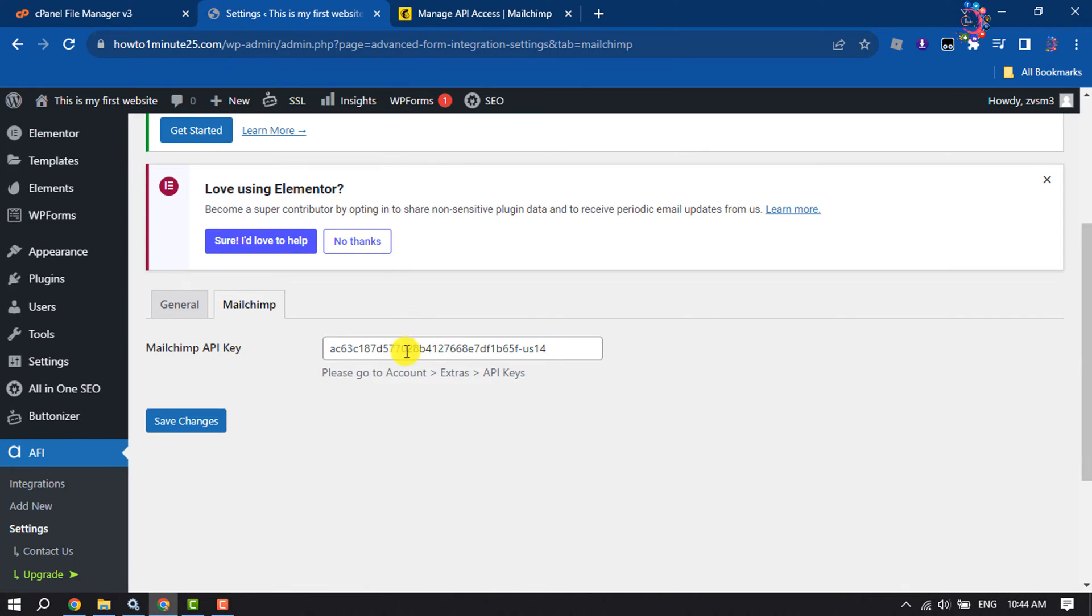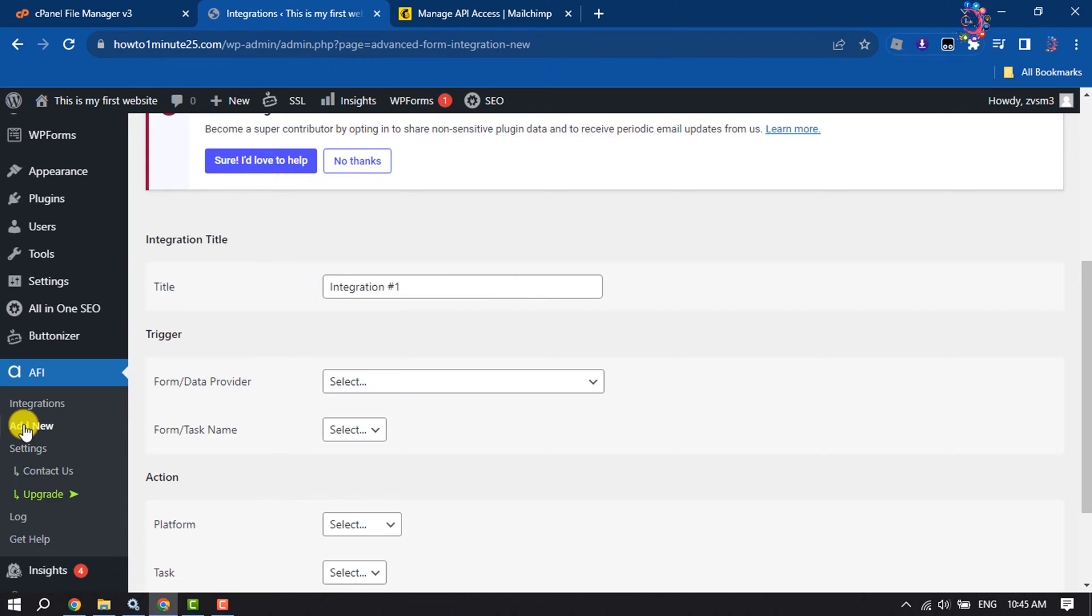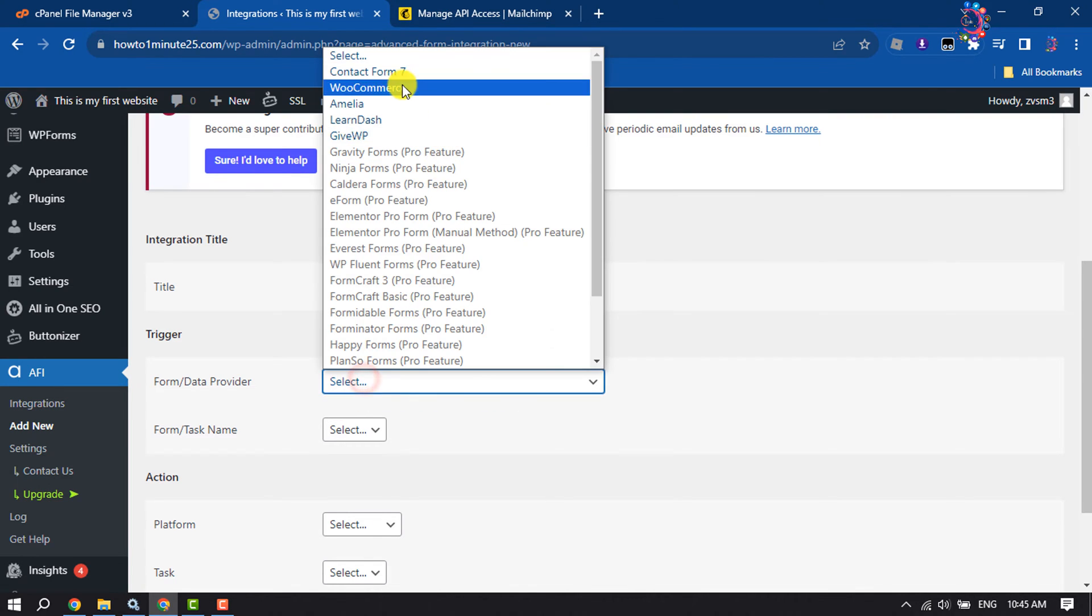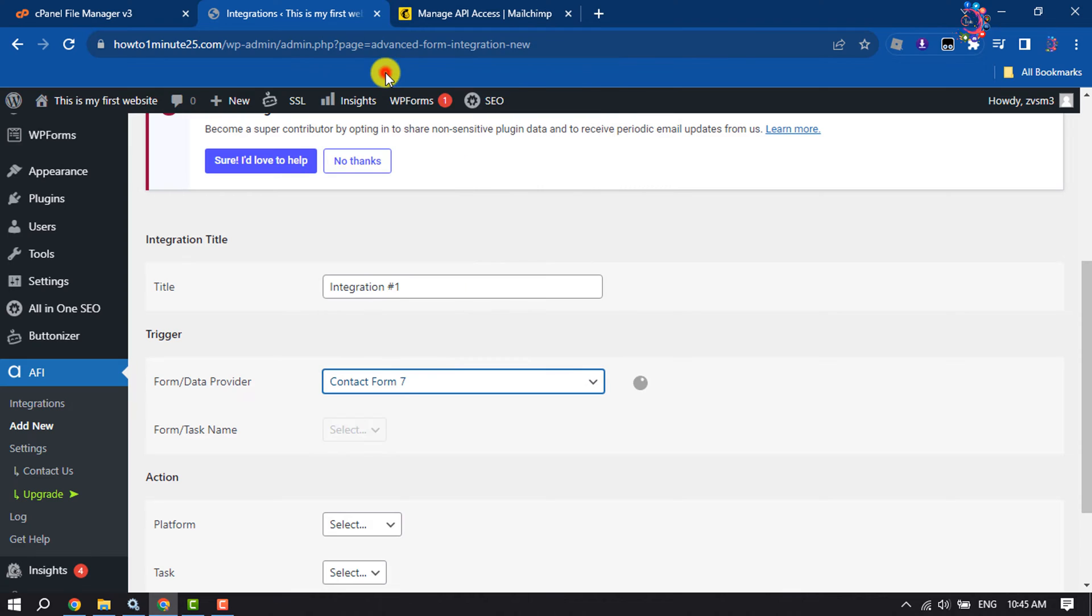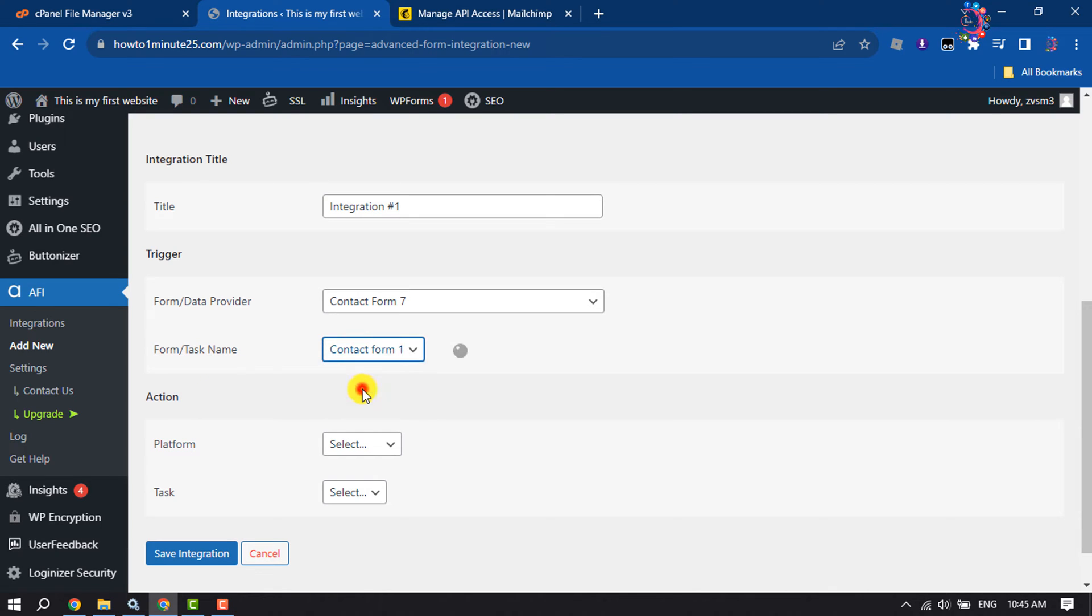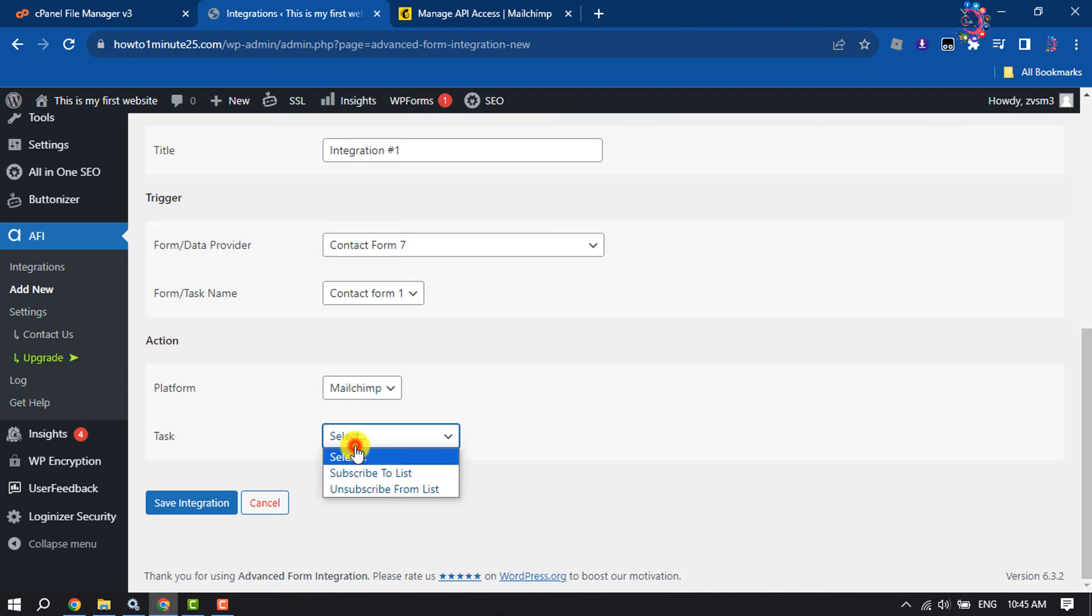Now hover over on API and click on Add New. Right here your integration title and form data provider, select Contact Form 7. Form task name, select Contact Form 1. Platform, select Mailchimp. Task, select Subscribe to List or Unsubscribe from List.